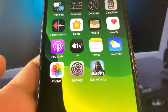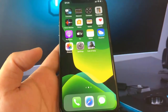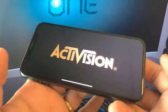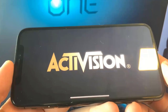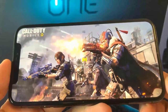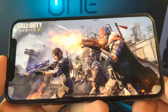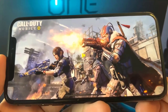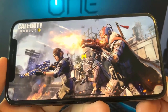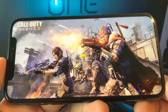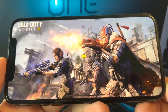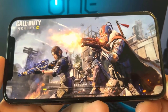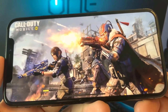Hey, what's up guys? In today's video, I'll be teaching you how to get Call of Duty on your mobile devices. This method is 100% working as of right now, so please keep watching till the end of the video and follow all the steps.